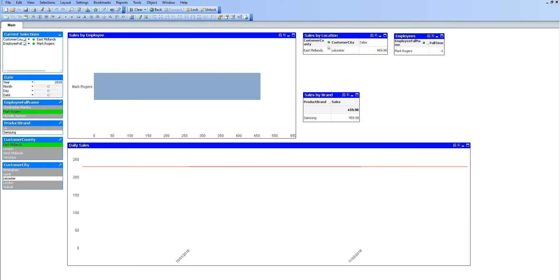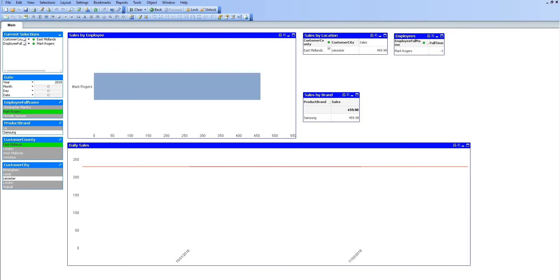We can also gain a lot of valuable insights just from this information. We already know that if we select the county East Midlands and employee Mark Rogers, there is no data associated for the product brand Samsung—there are no sales for LG because that is greyed out. Already we are gaining insight into our data. Maybe that is something we need to look at to see why there are no LG products being sold in that location by that particular employee.